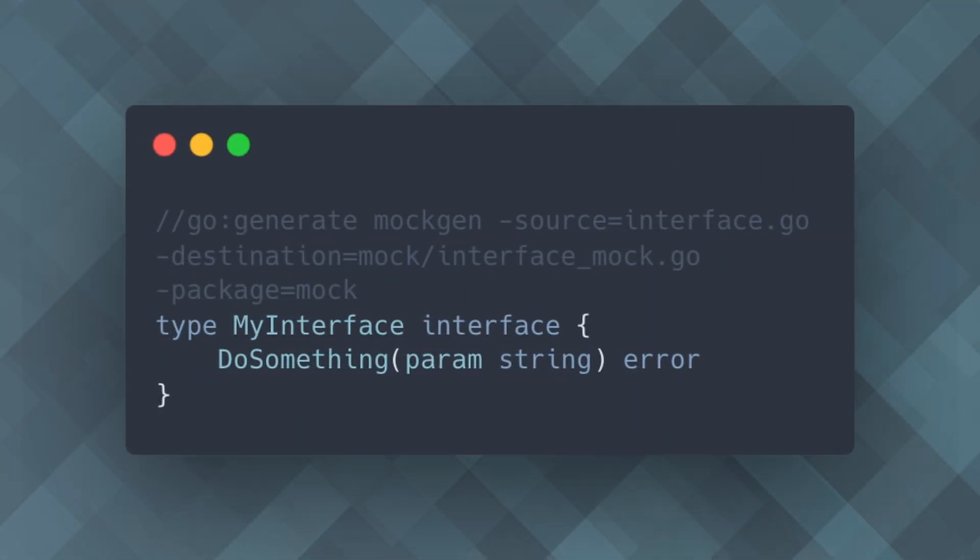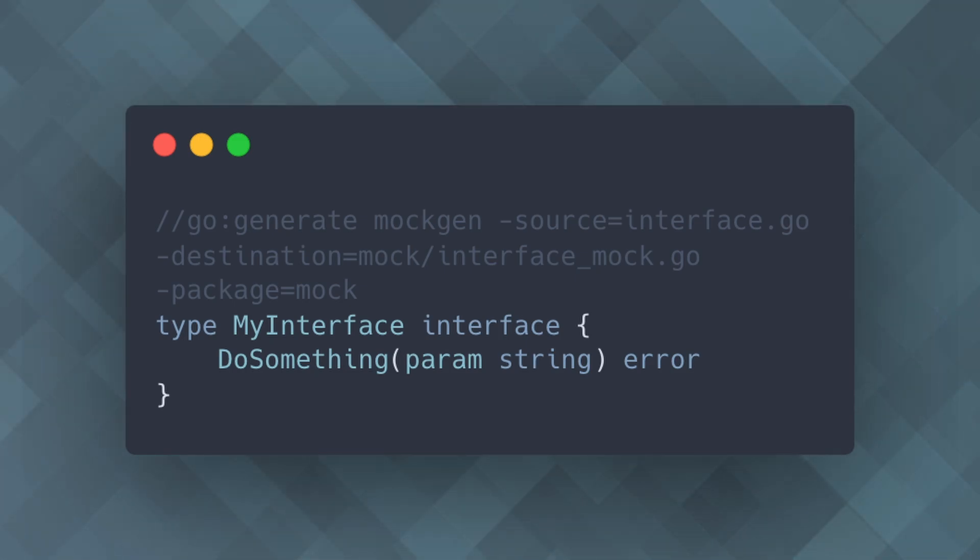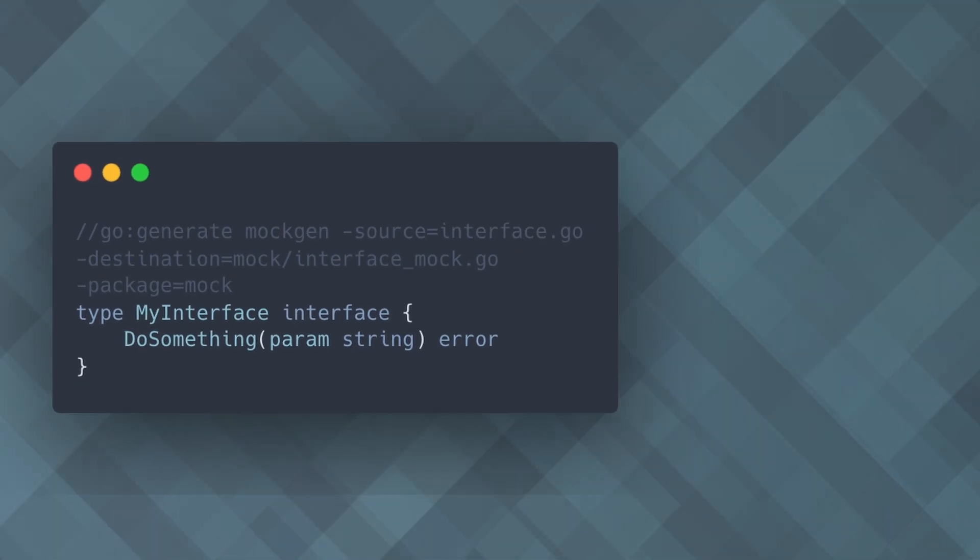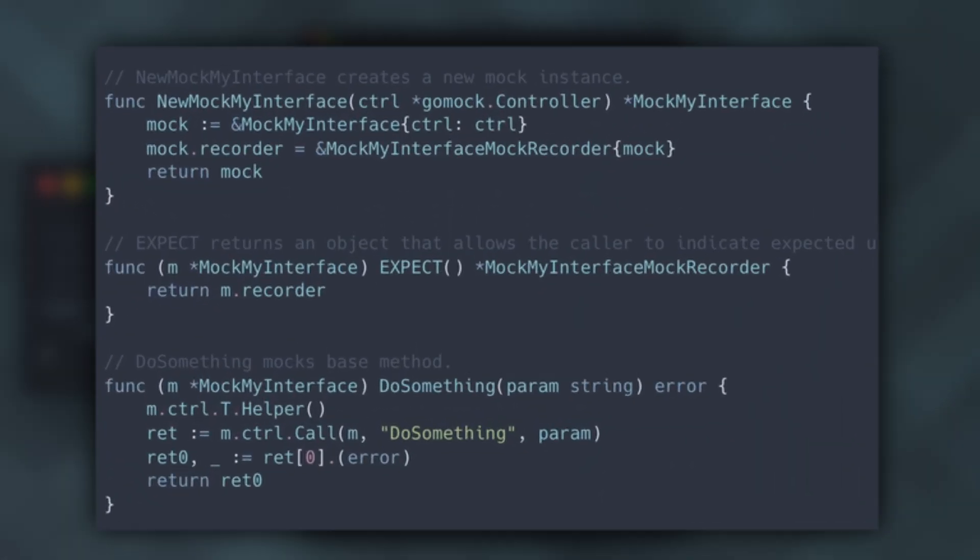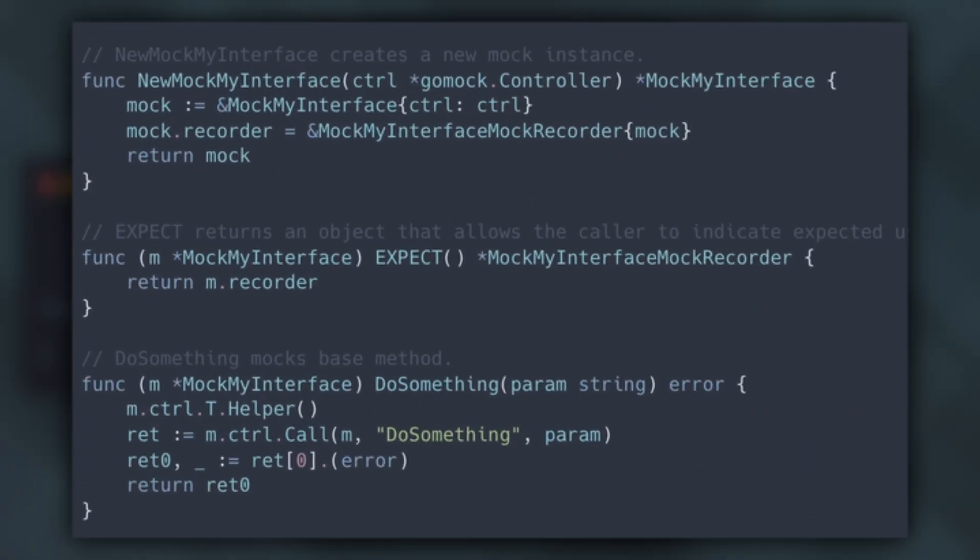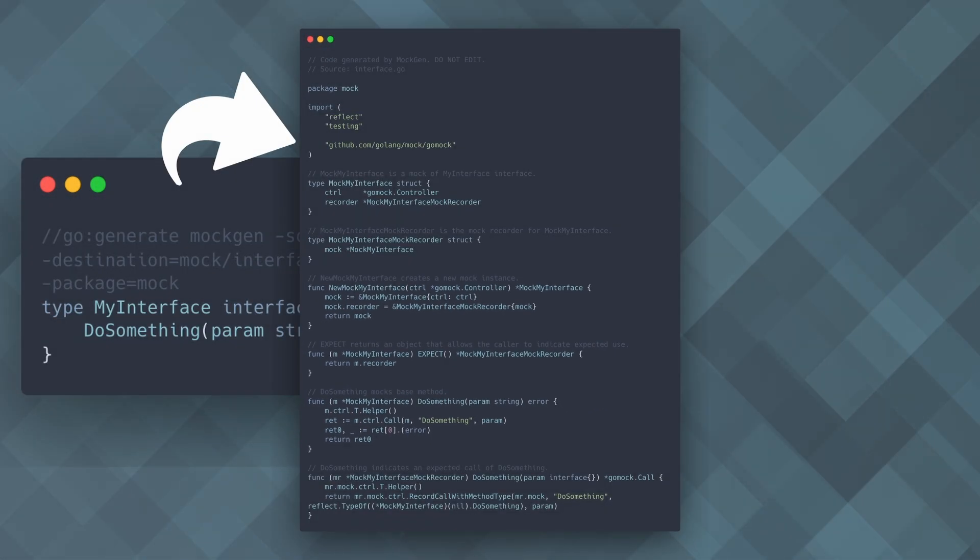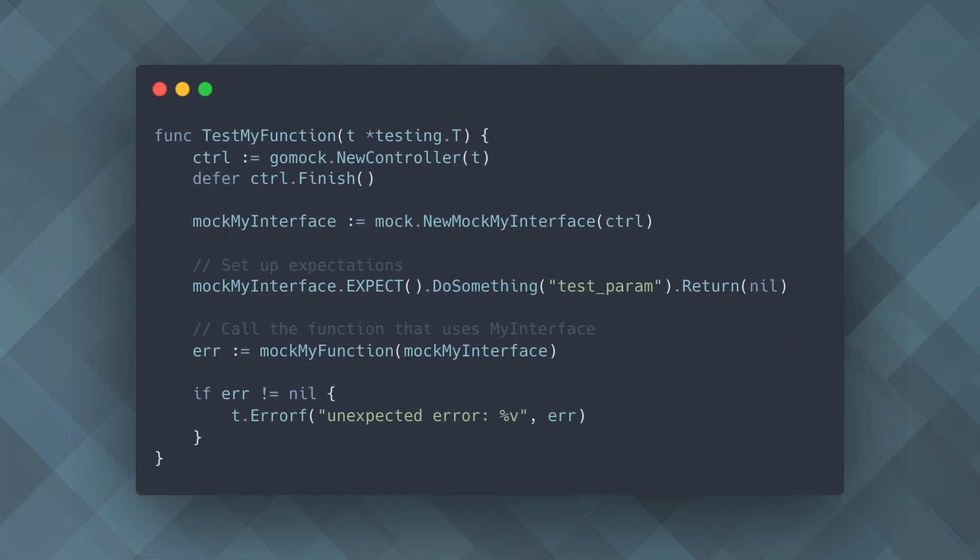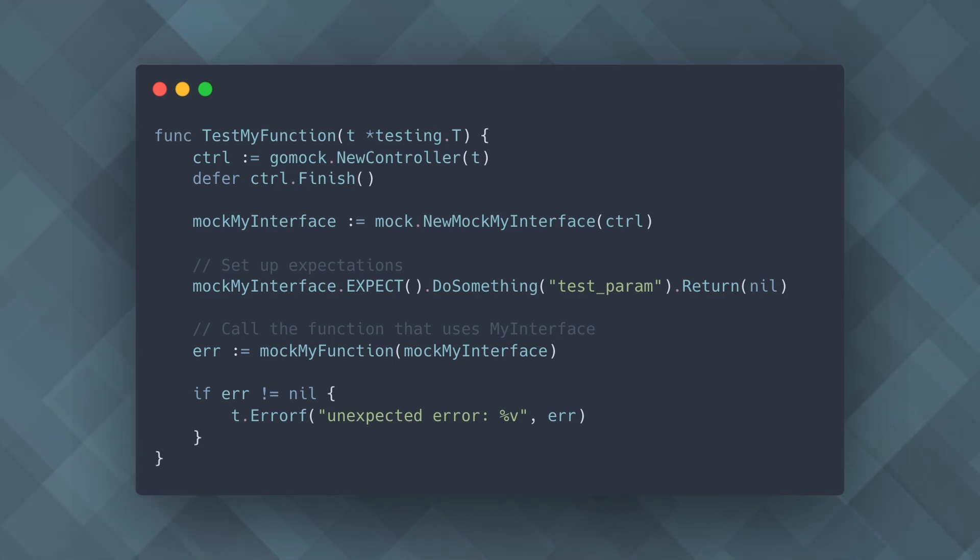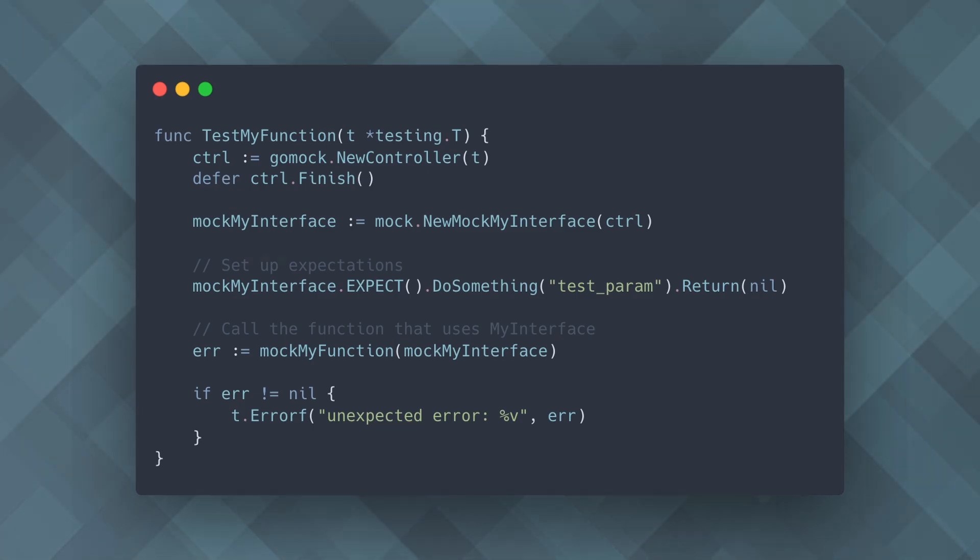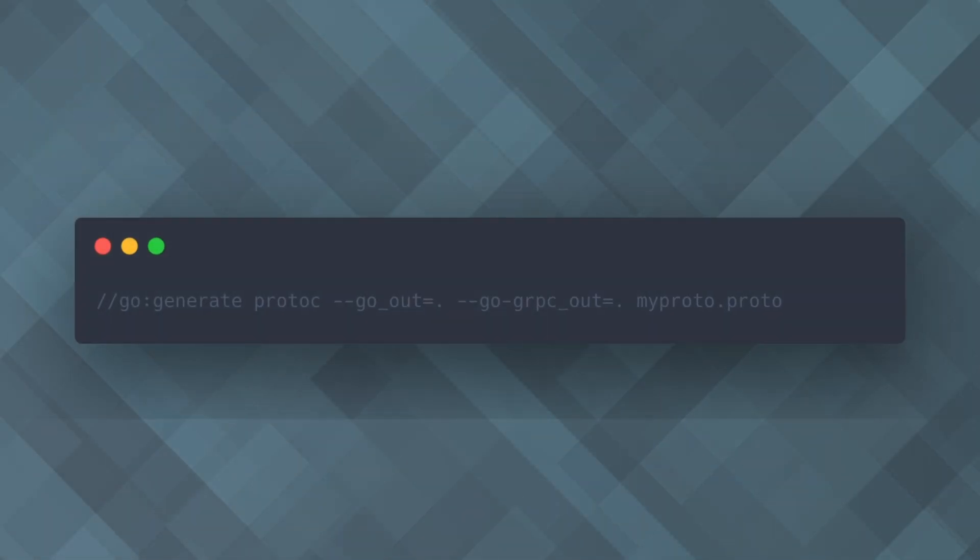In this next example, Go Generate runs the mockgen tool to generate a mock implementation of my interface. This is very useful for testing, as it allows you to create mock objects automatically. The mock object allows you to verify that the function was called with the expected parameters and returns the expected result, helping you test your code in isolation.